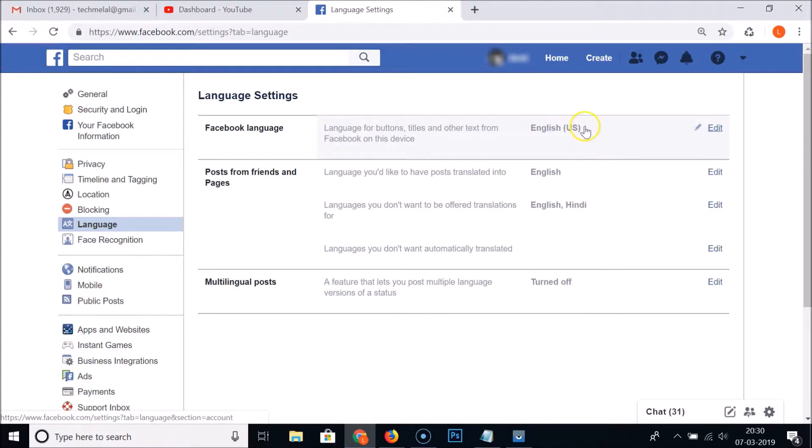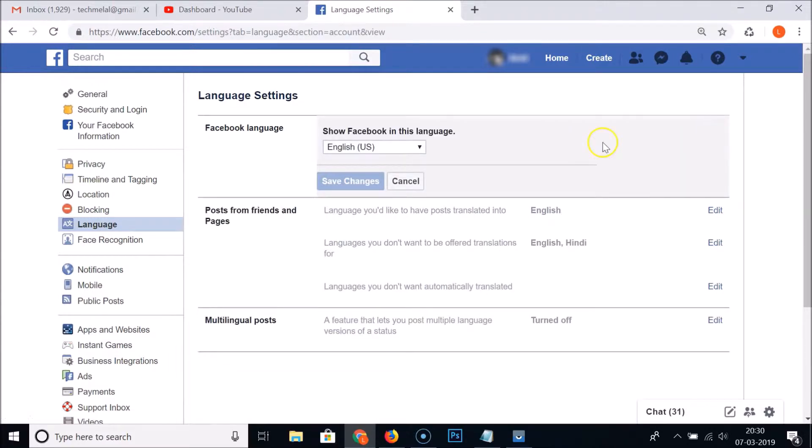Currently it is United States English. So in order to change the language, you just need to click on this Edit link. And here we have the options, show Facebook in this language. Just click on this.